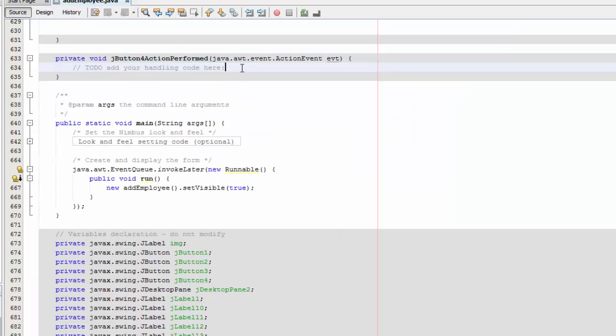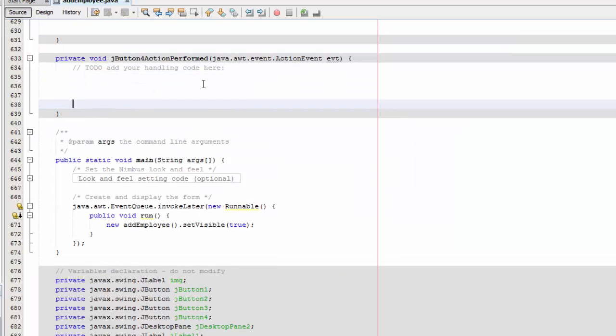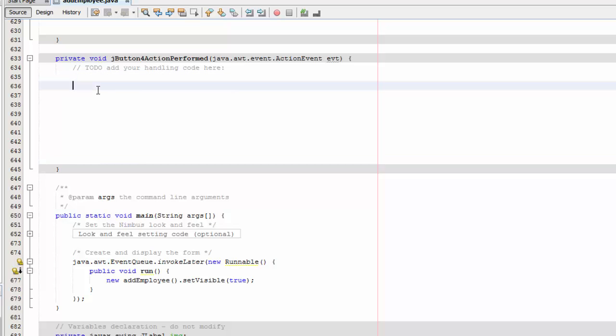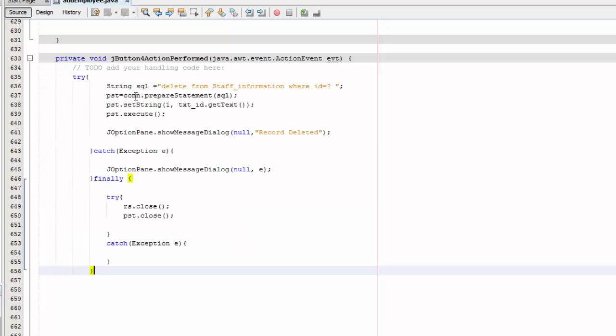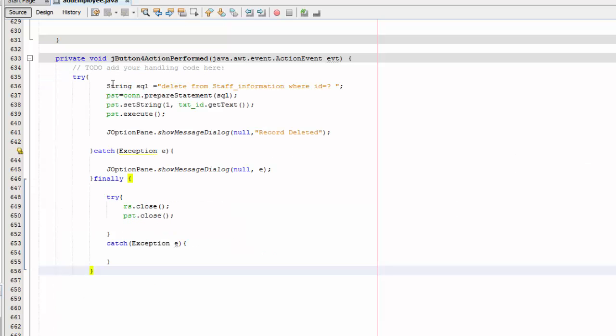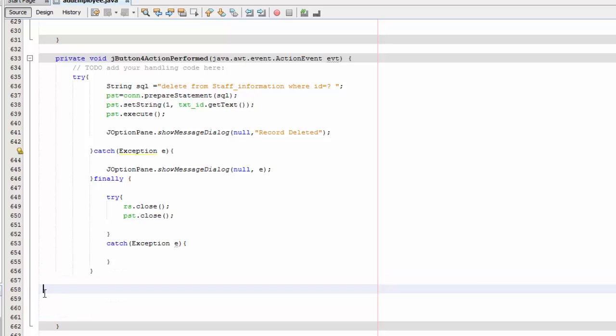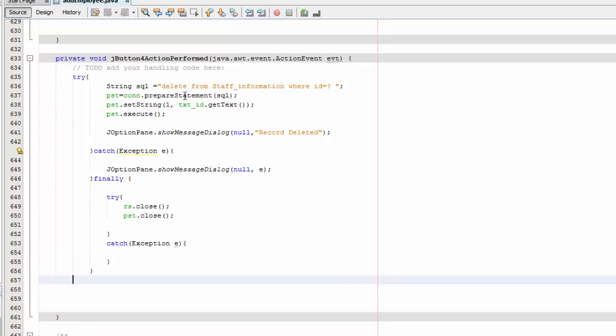And we're going to go here and the code is in the description box below and I'm going to explain the code. There you go, paste it here.